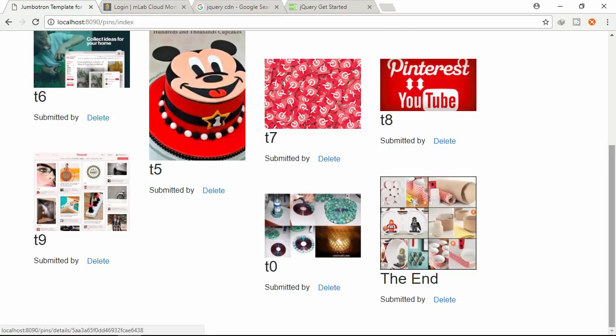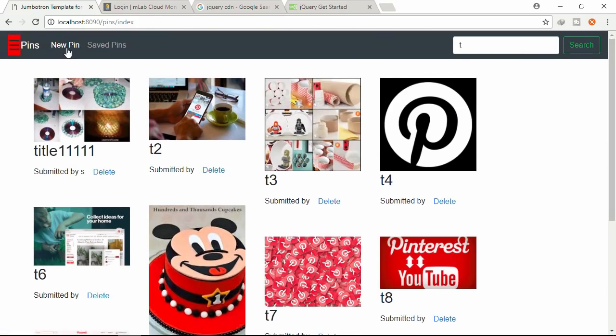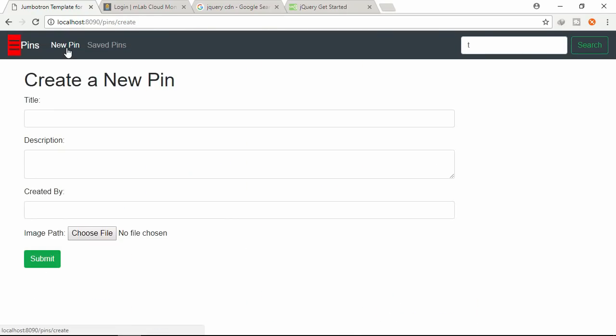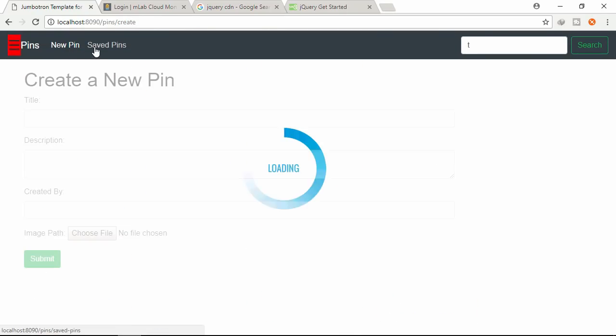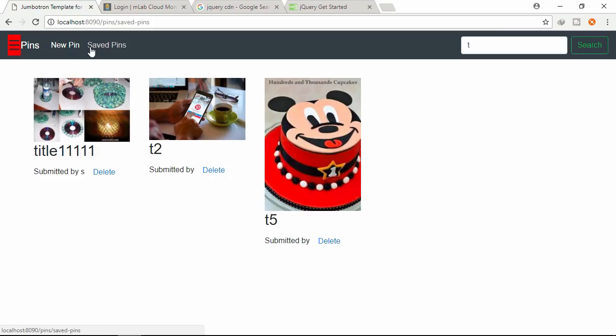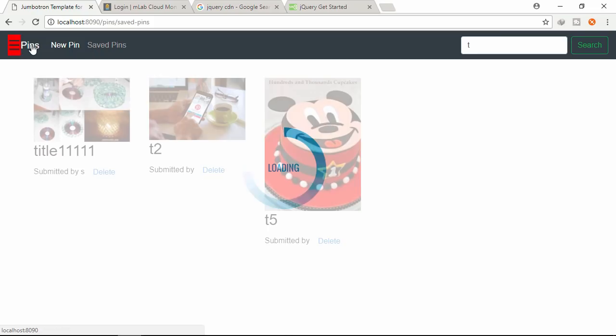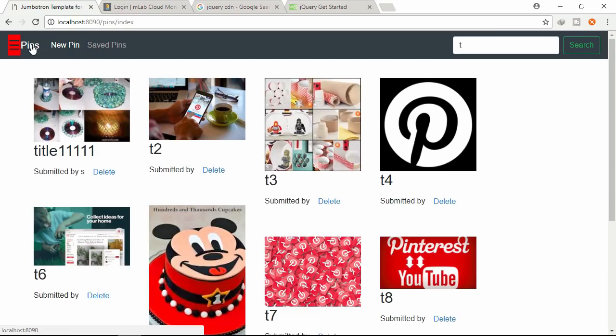If I click new pin, save pins, everything is working.